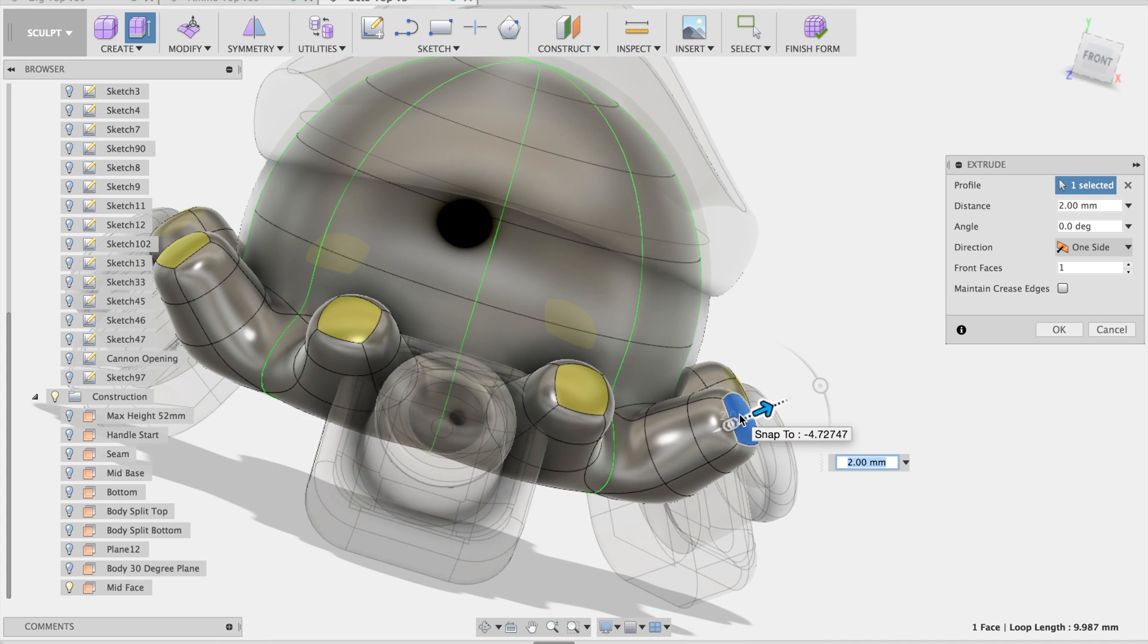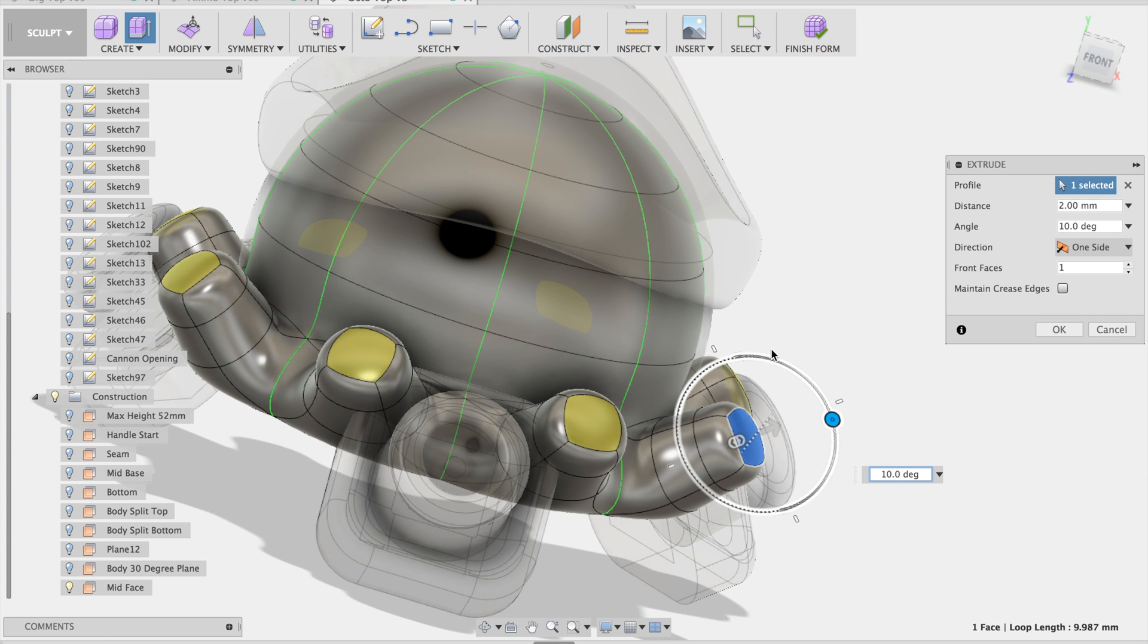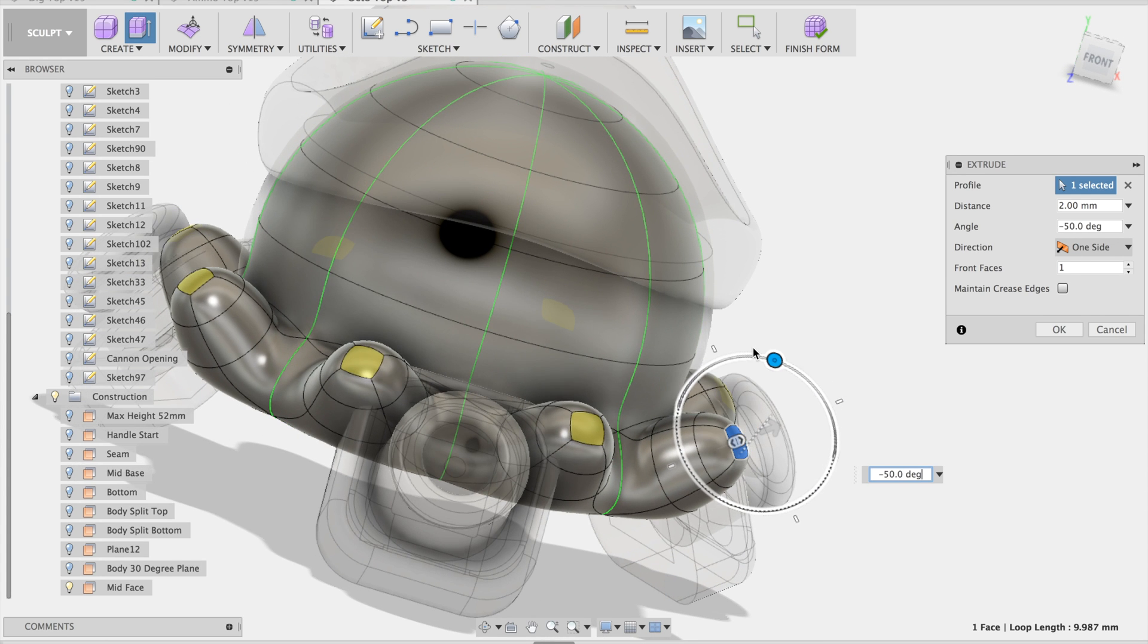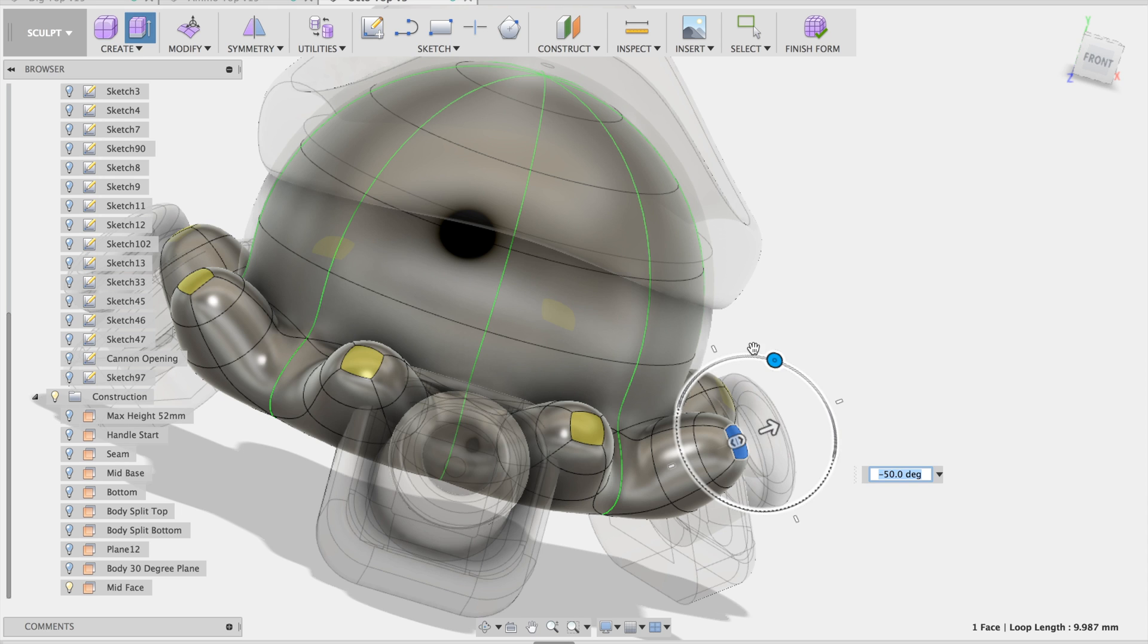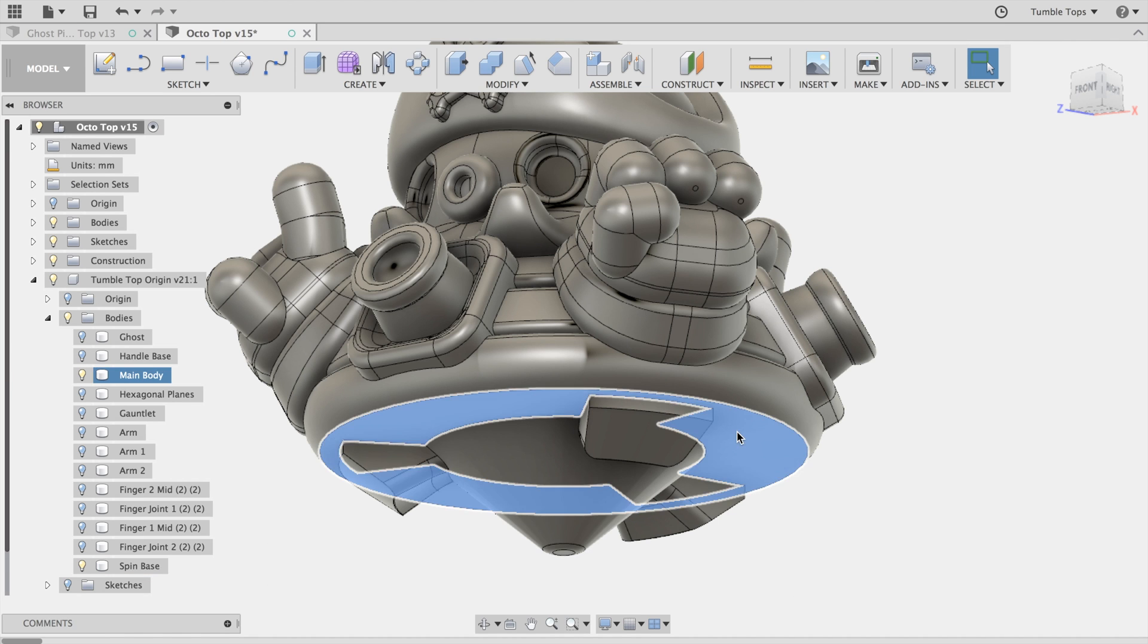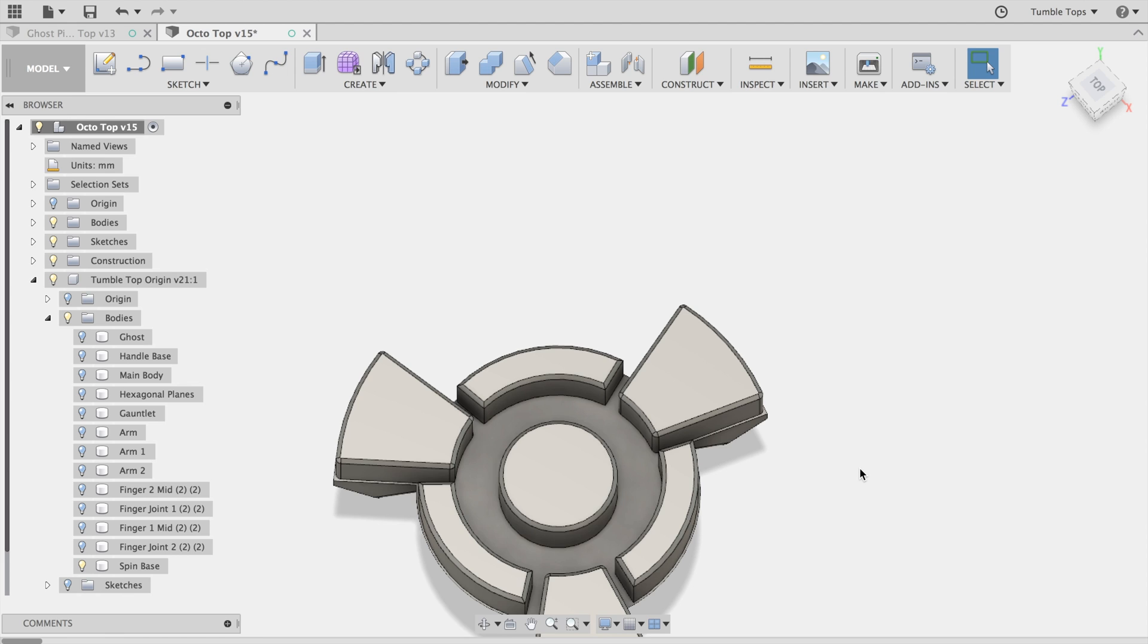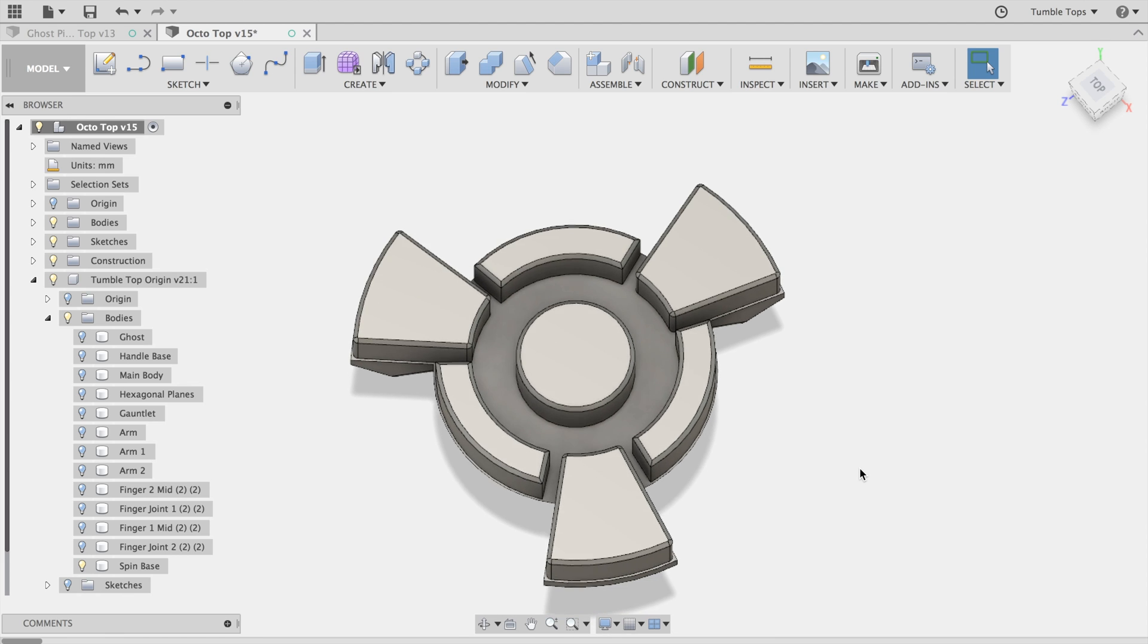Hey everyone, I'm excited to announce that tumble tops are back in all new designs. I've incorporated fun animal personas into my tops to give them more personality. Here's a quick look at the 3D modeling process.